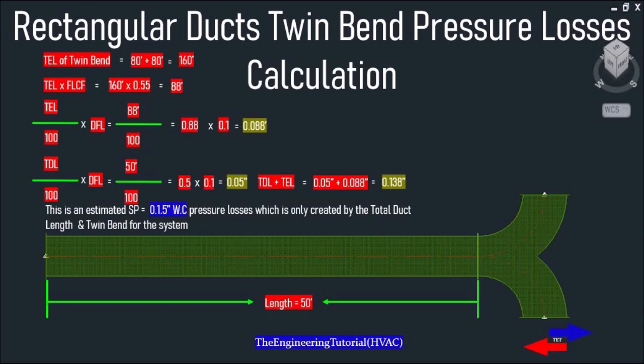We divide the total equivalent length of 88 feet by 100 and then multiply by a duct friction loss of 0.1, which comes out to 0.088 inch of water column. For the supply duct, we do the same calculation, which gives us 0.05 inch of water column. Finally, total duct length plus total equivalent length gives us 0.138 inch of water column — approximately 0.15 inch of water column.